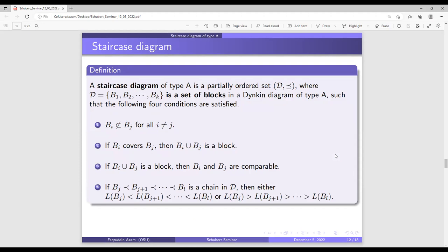A staircase diagram of type A is a partially ordered set of blocks satisfying four conditions: no block is contained in another; if a block covers another, their union is also a block (i.e., connected); if two blocks have a connected union, the blocks are comparable; and if we have a chain of blocks, the leftmost indices of the blocks follow either an ascending or descending chain.